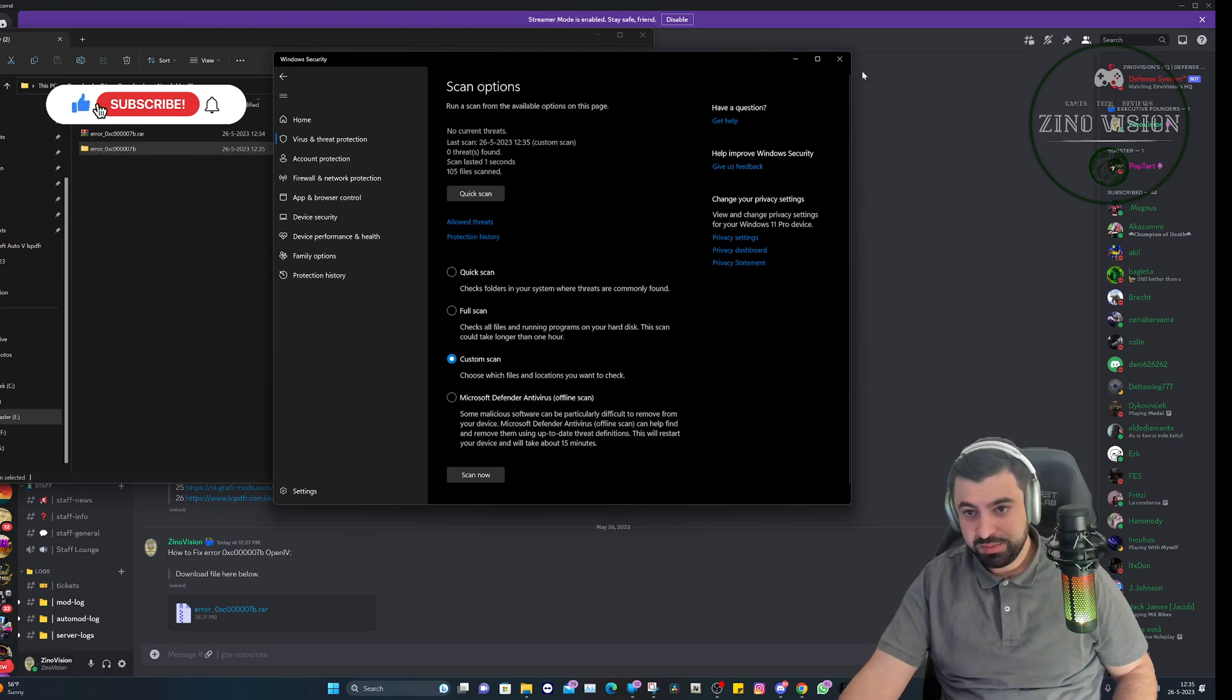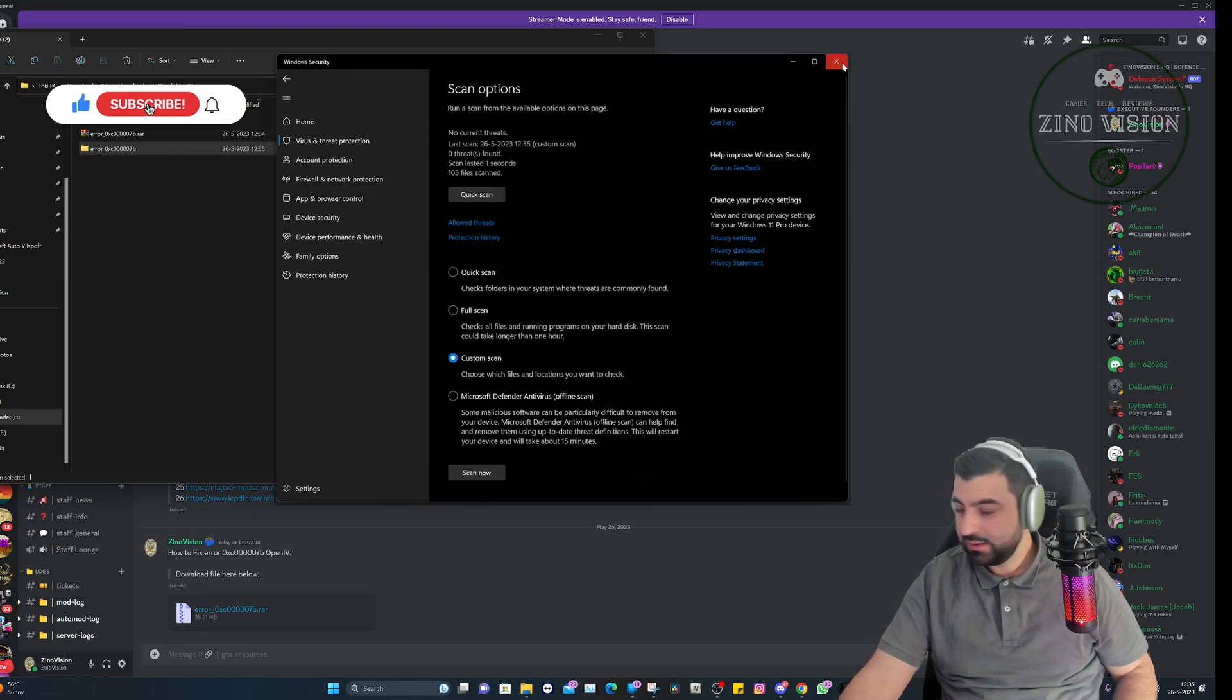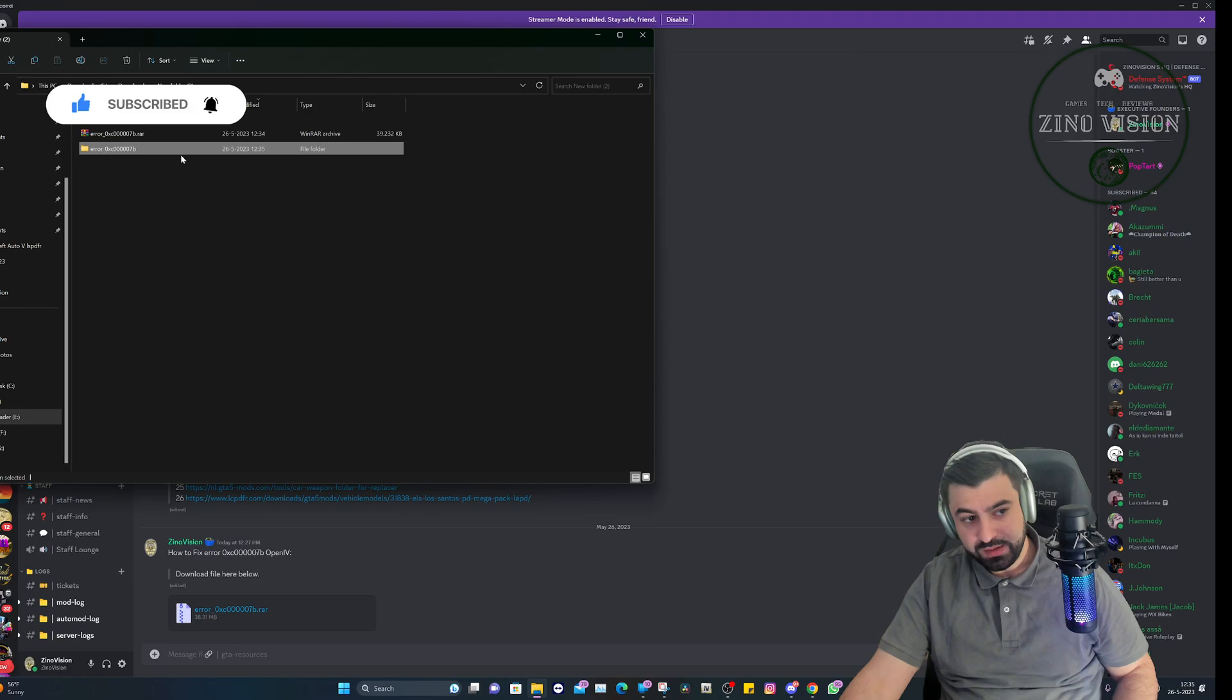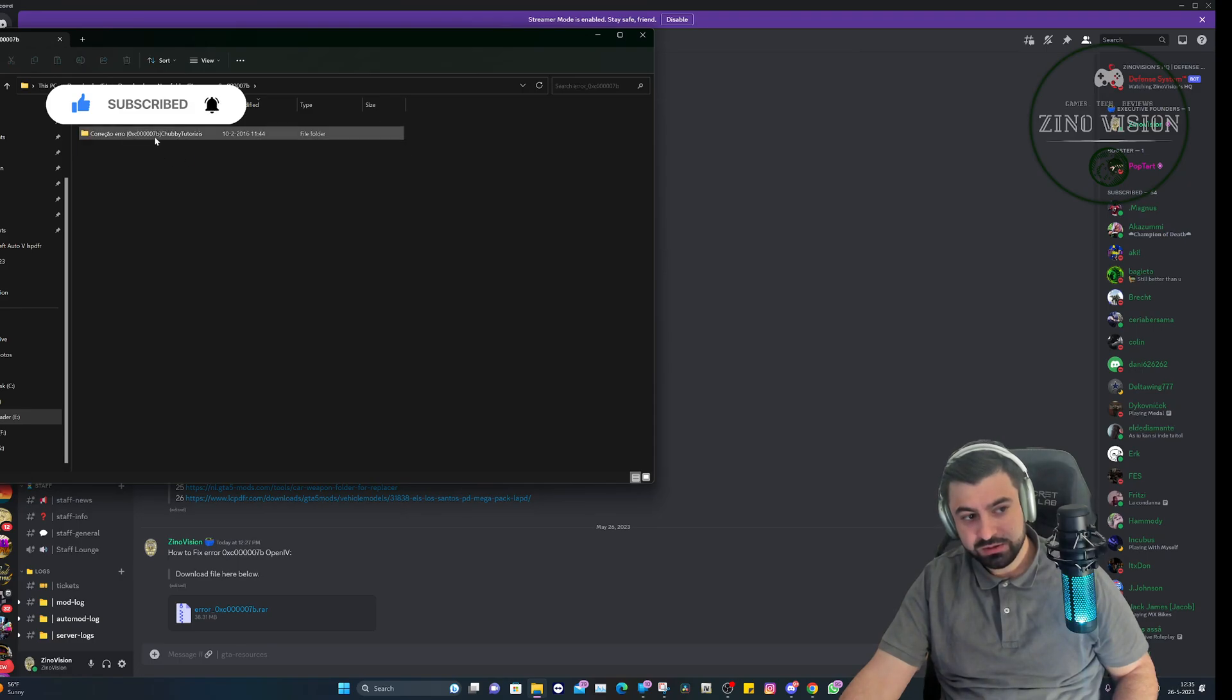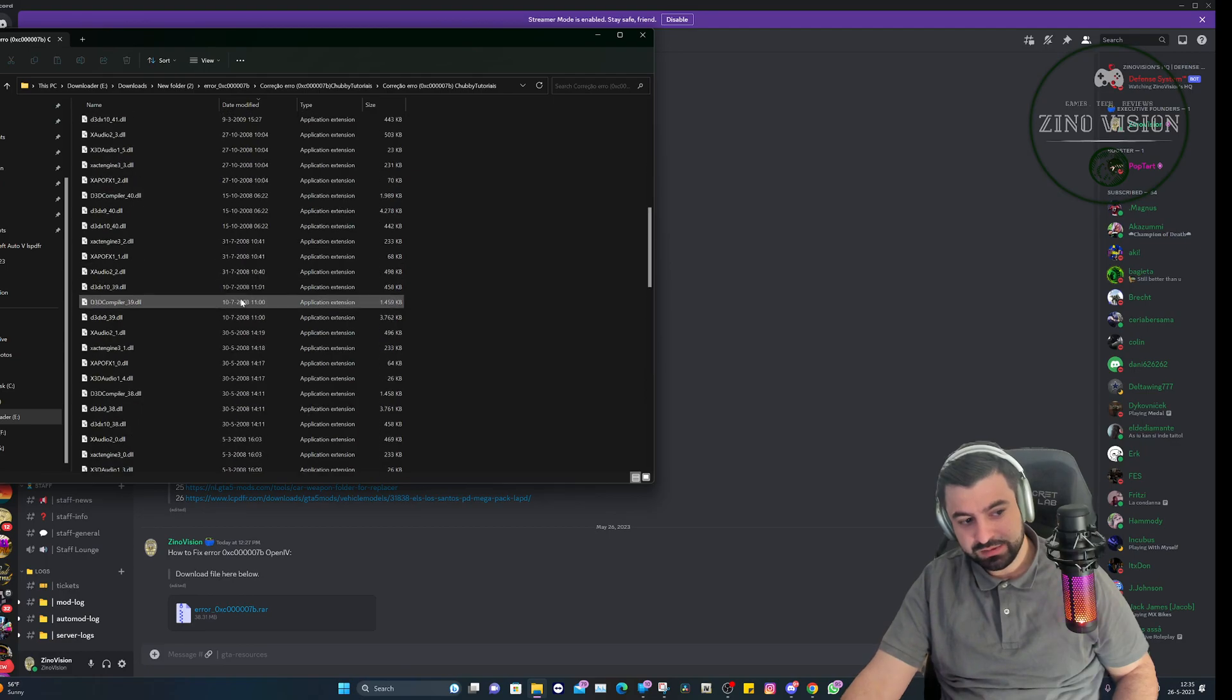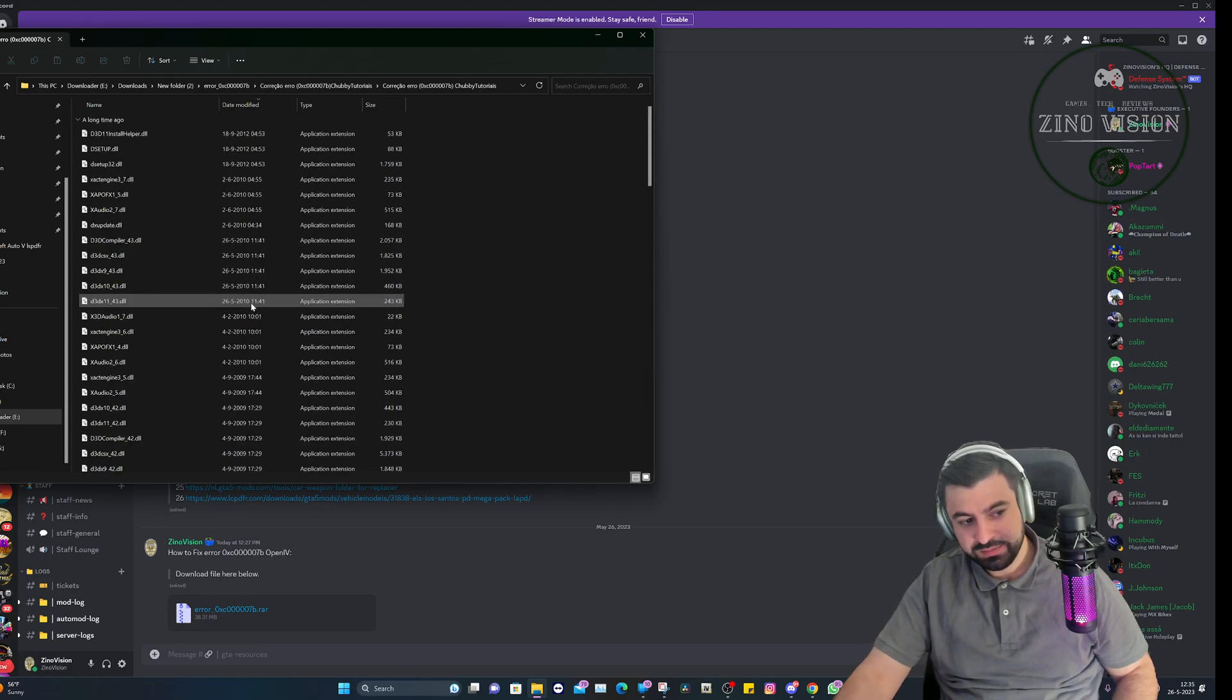Sorry about that, I'm a bit sicky today. We're gonna open up the files, the folder. That's gonna take another folder, another folder, and here you have these files right here.